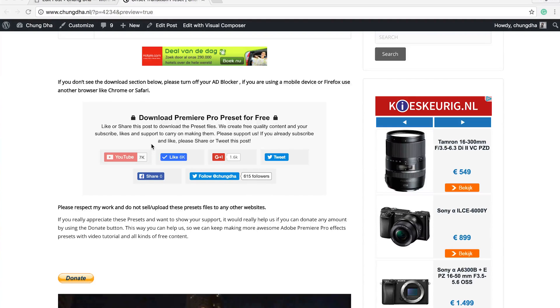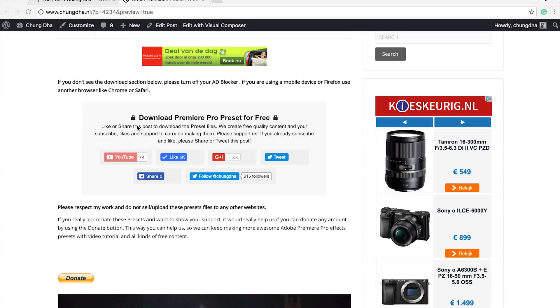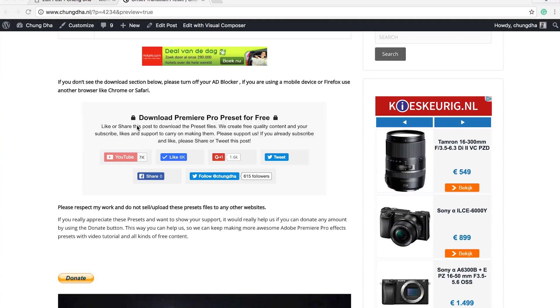All you have to do is press any of these buttons to unlock it. If you don't see this, it's either you have your ad blocker still turned on or you're using a mobile device or Firefox.